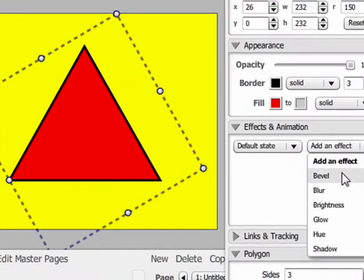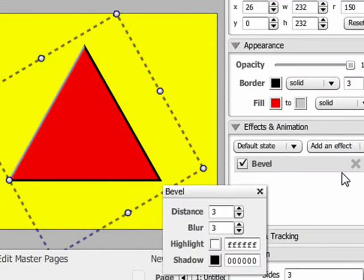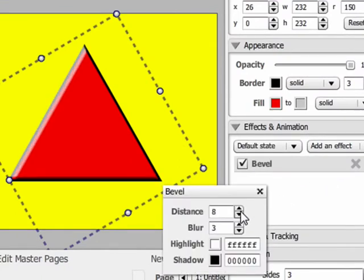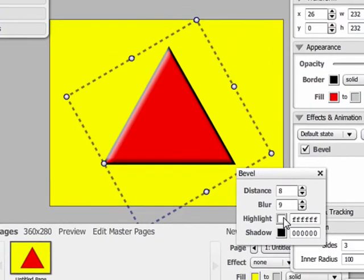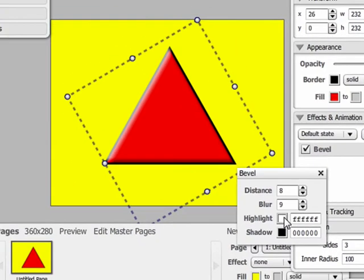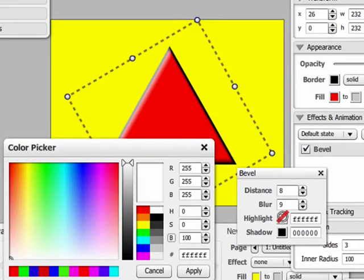First we'll go to the Effects and Animation panel and go to the Add an Effect menu. First off we're going to use the Bevel effect. Bevel gives an object depth by modifying the edges of the object which make it appear 3D.